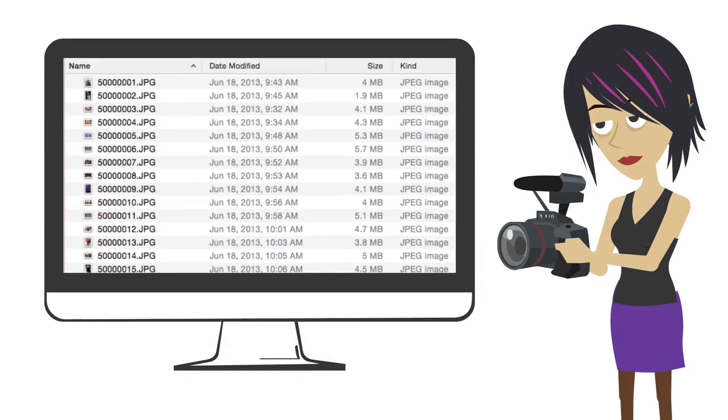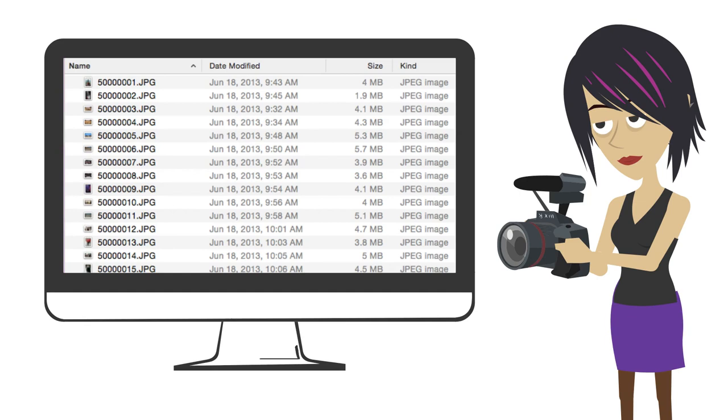In sequential order file naming, files get numbered in the order that they are created. Cameras and recording devices do this automatically, so this method might seem like the easiest one, but it does require that you track the descriptive metadata at the same time or soon after you create your files.